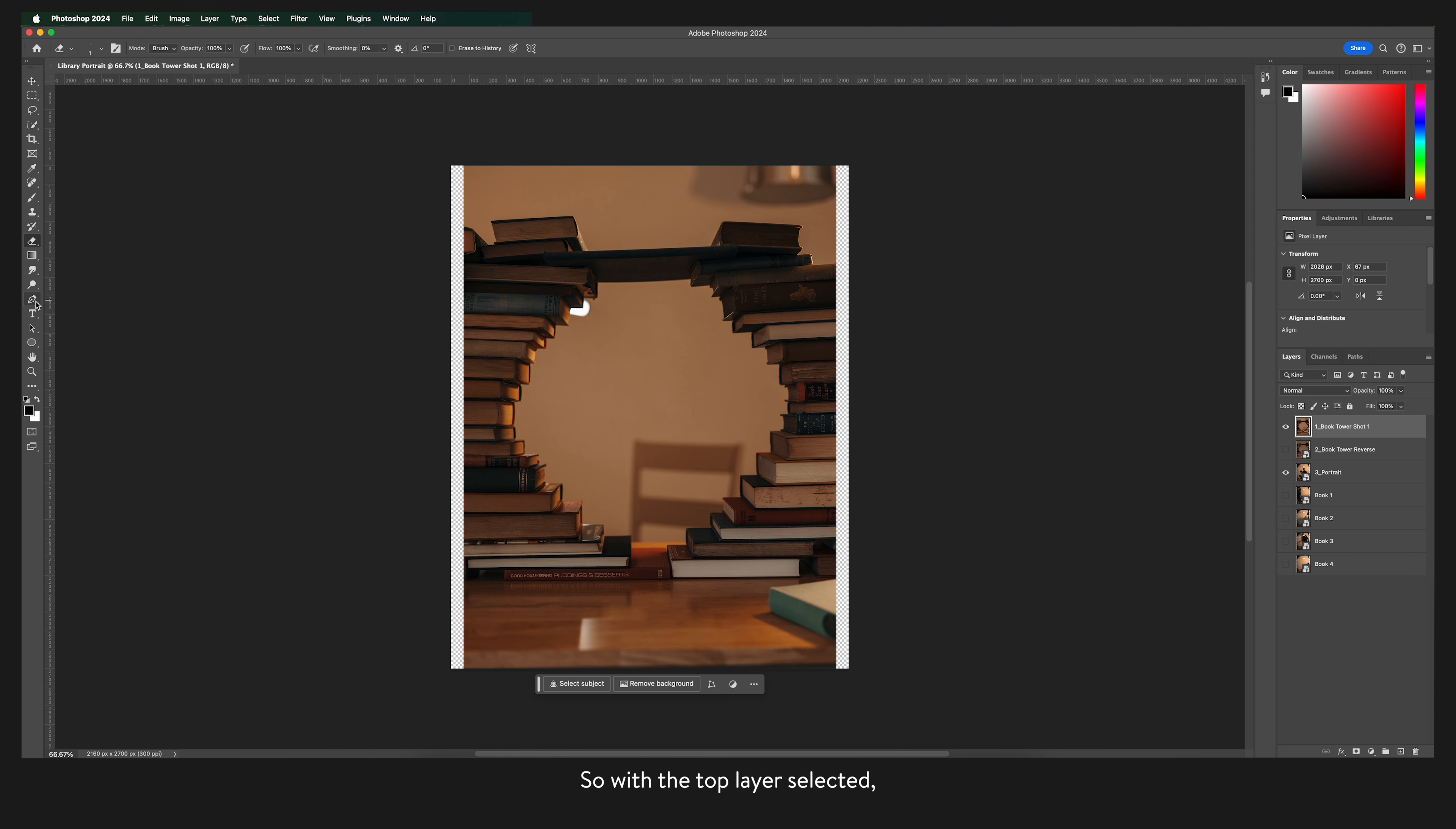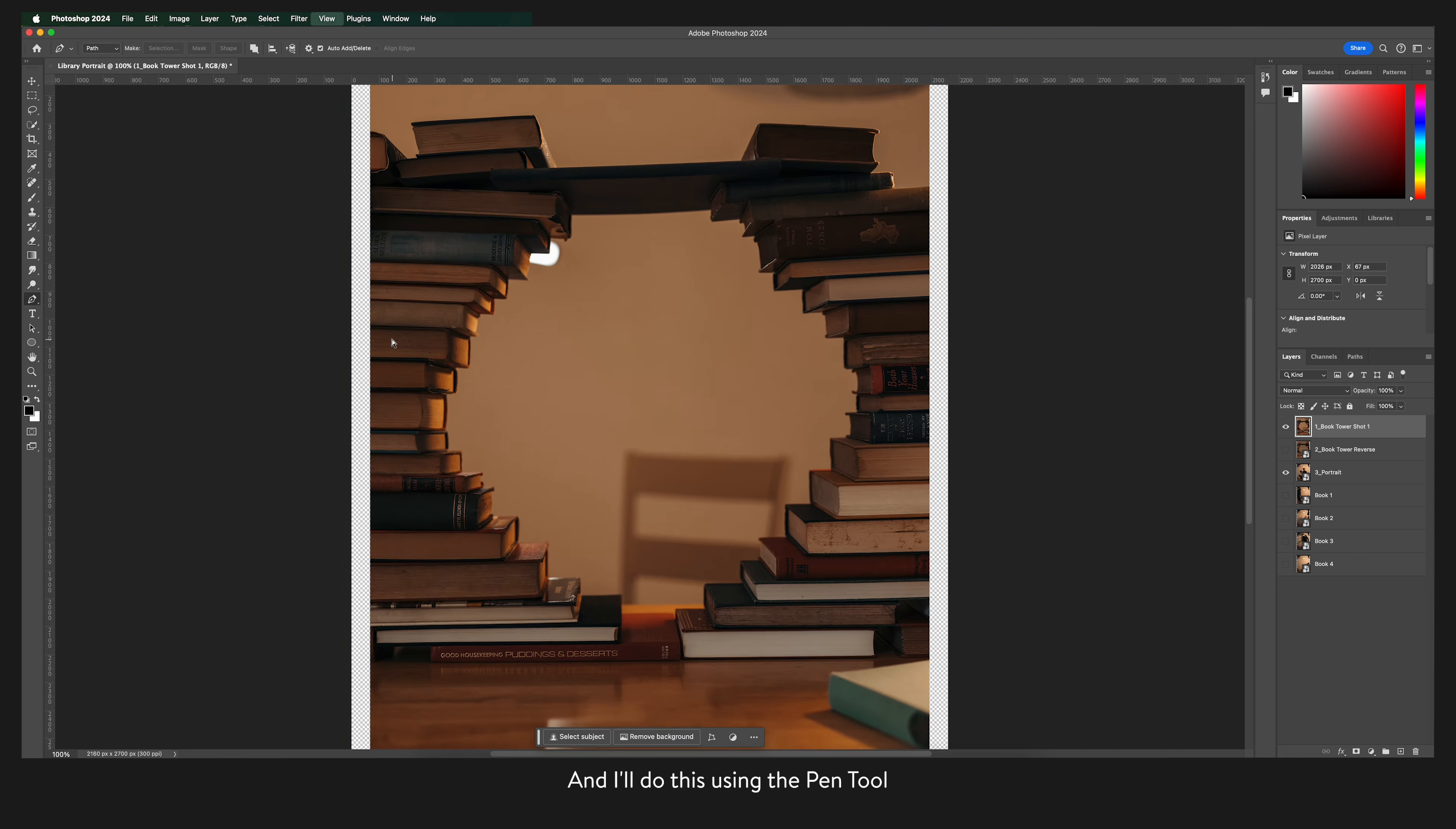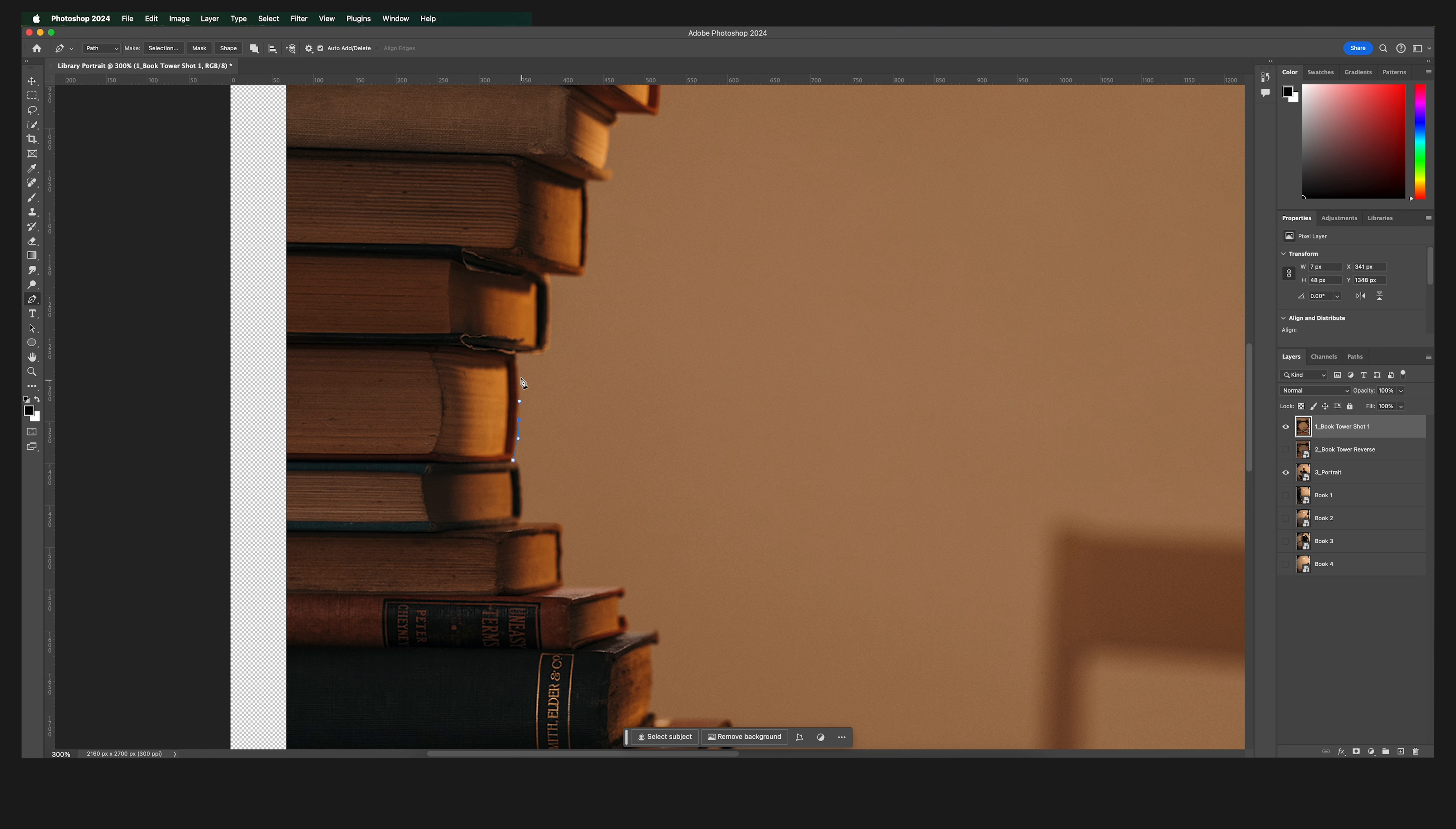With the top layer selected the first thing that I'm going to do is remove the background from inside this frame of books and I'll do this using the pen tool. This does take some time but it will save you in the long run to be precise.